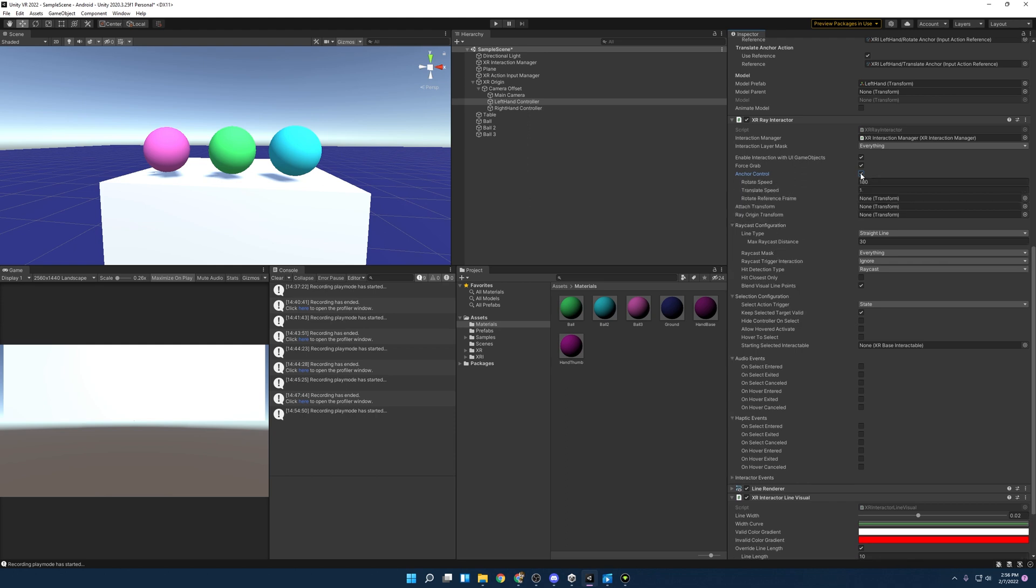And what anchor control allows you to do is if you're holding an object, if you use the thumbstick, it'll allow you to kind of make the object go away from you or come closer to you. It's kind of weird. I'm sure you can make a fun game out of it, but you know, I just, I don't know. It's not a normal interaction.